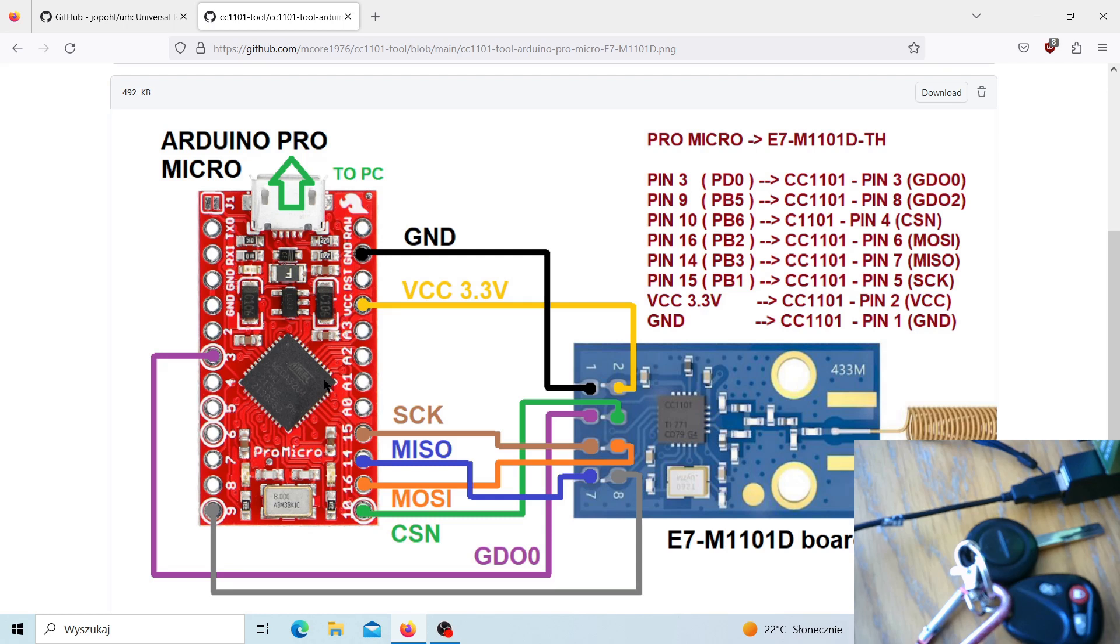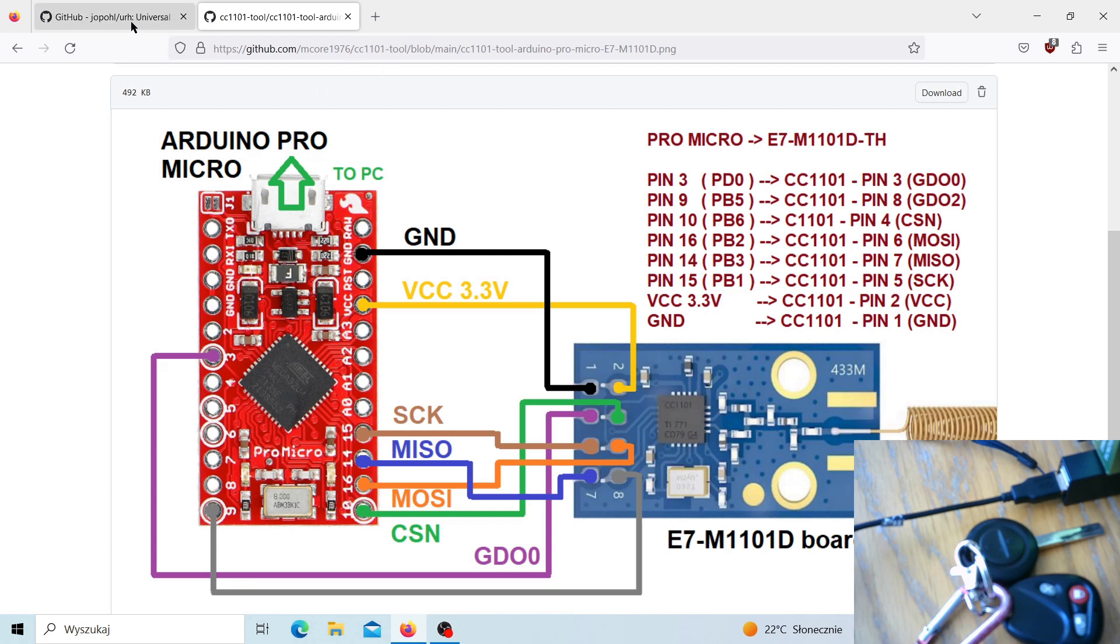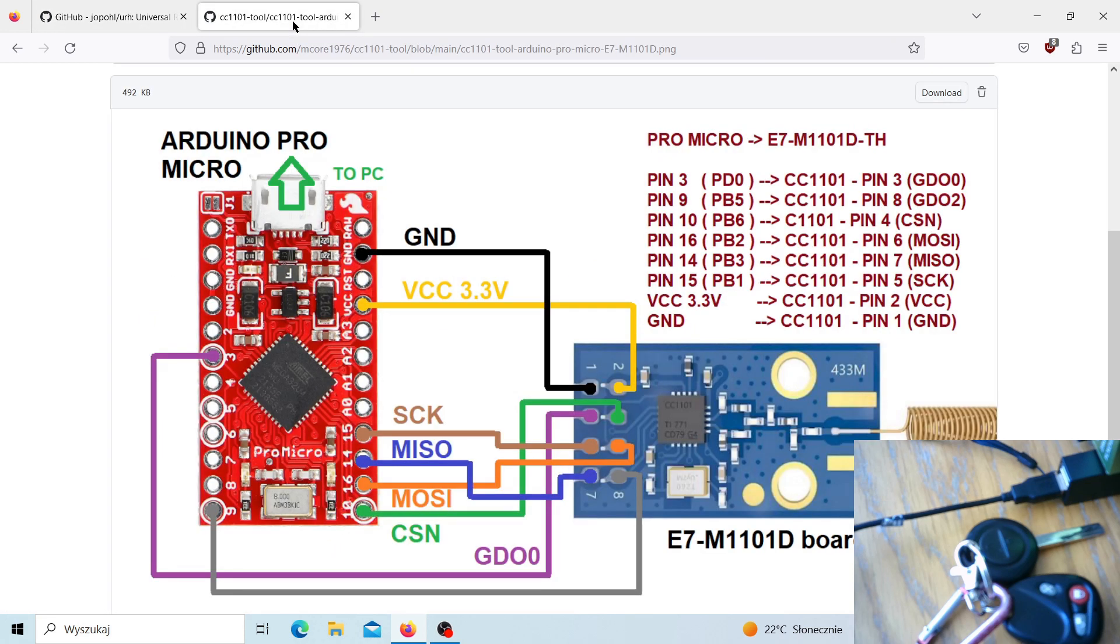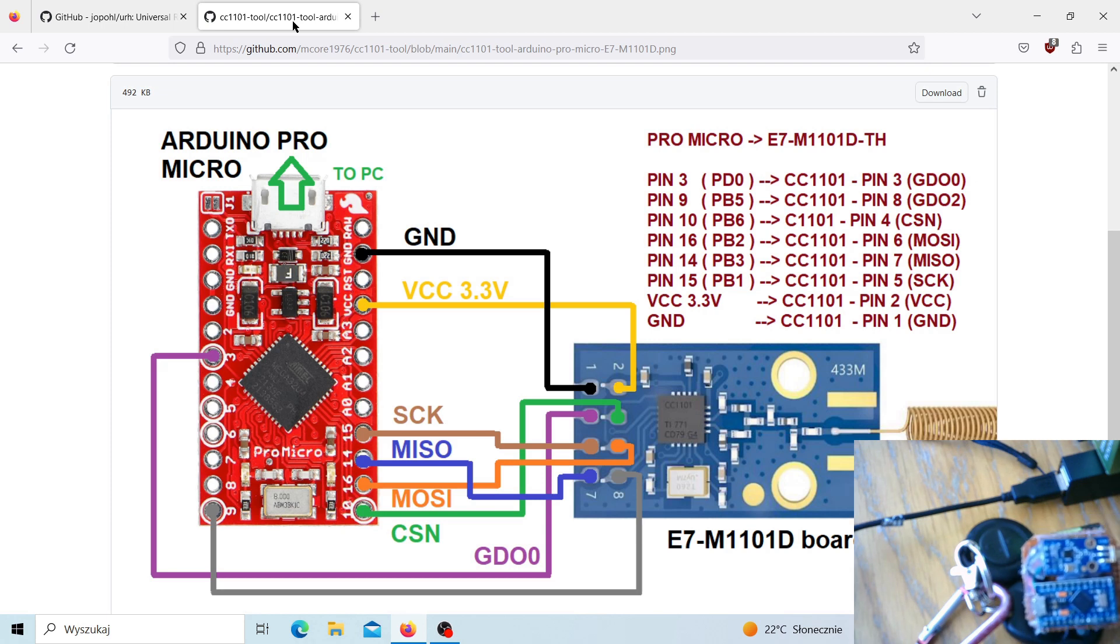Hello everyone, it's again your favorite YouTube engineer. Today we're going to be cloning my garage key right here with my CC1101 tool and Universal Radio Hacker software. As a replay device, I will of course use my CC1101 tool.